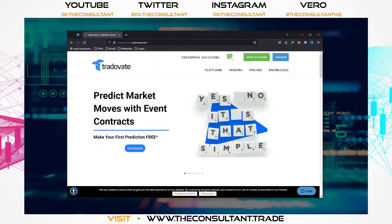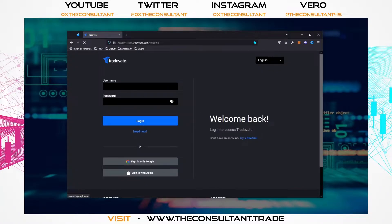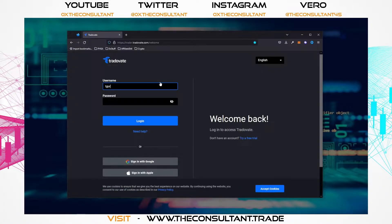The first thing you're going to want to do is go to TradeOverate.com. If you don't have an account, go ahead and create one, grab your confirmation and all that. If you already have an account, go ahead and log in. I've already got an account so I'm going to log in here.